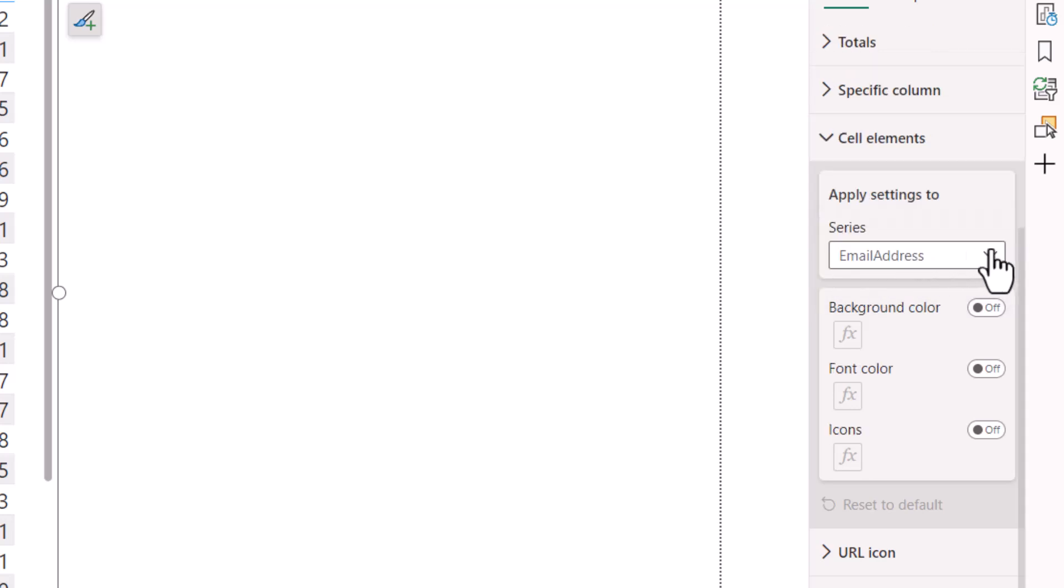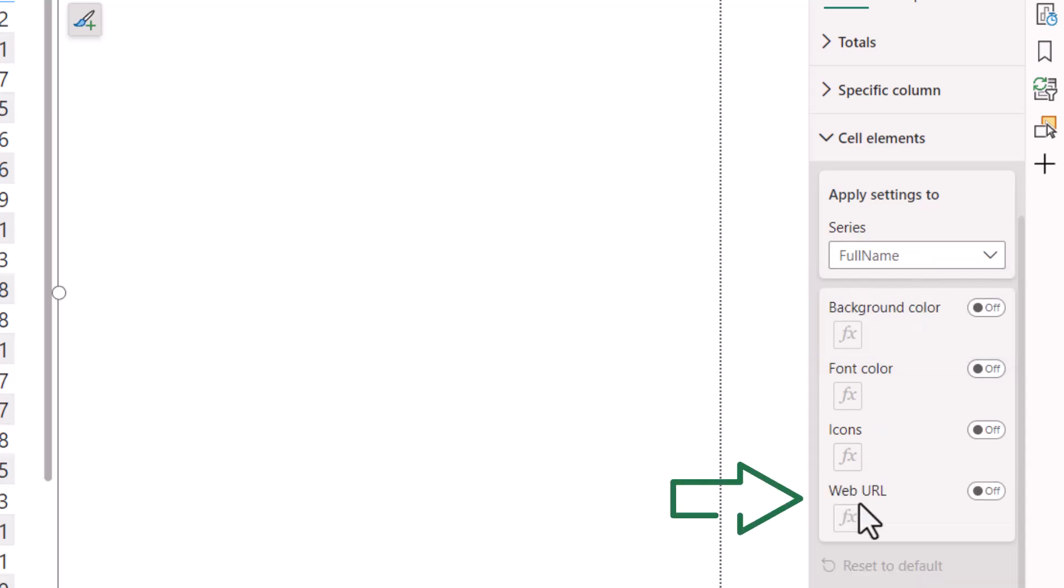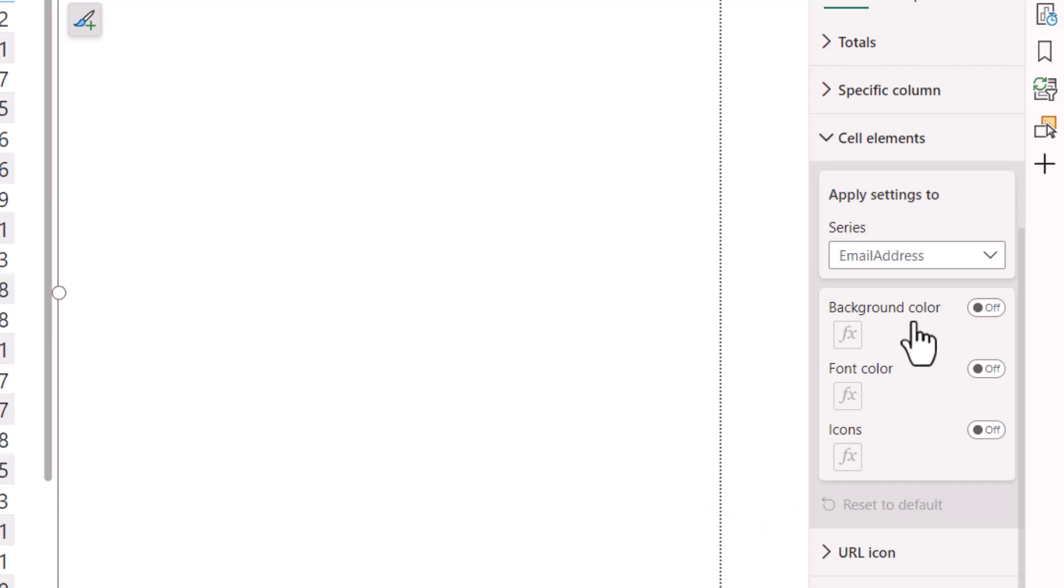Now before I had made that change, I don't know if you noticed this or not, I'll go back to full name. Web URL was a selectable link. But if I go to the email address field, I lose that option.